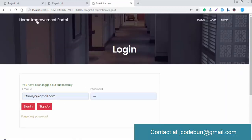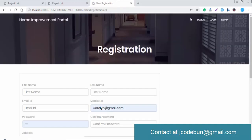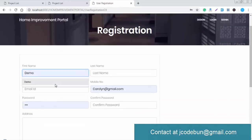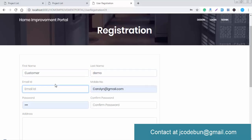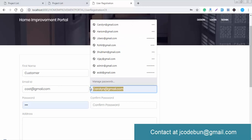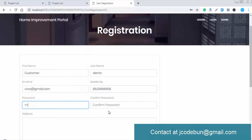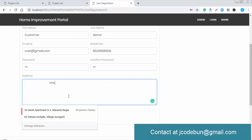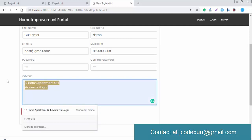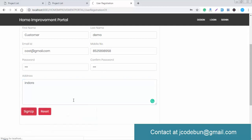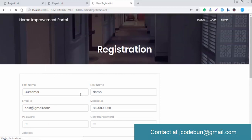First, I'm going to sign up as a customer and create a completely new customer account. The name is demo, last name demo, email is the demo Gmail, mobile number and password are entered, along with some address details. Then I'll click the sign up button and the user will be registered in the application.